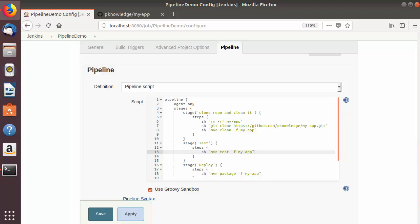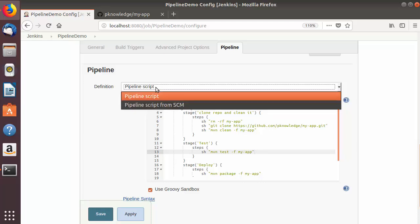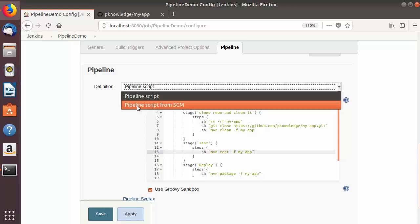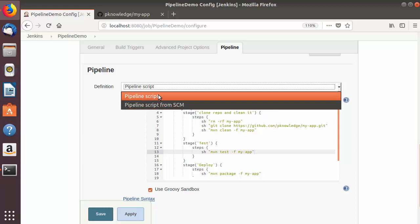Hey guys, welcome to the next video on Jenkins tutorial for beginners. In the last video we have seen what Jenkins pipeline is and how to use pipelines in Jenkins using a pipeline script defined in our Jenkins job configuration. In this video I'm going to show you the second option of using pipeline script, which is pipeline script from SCM.